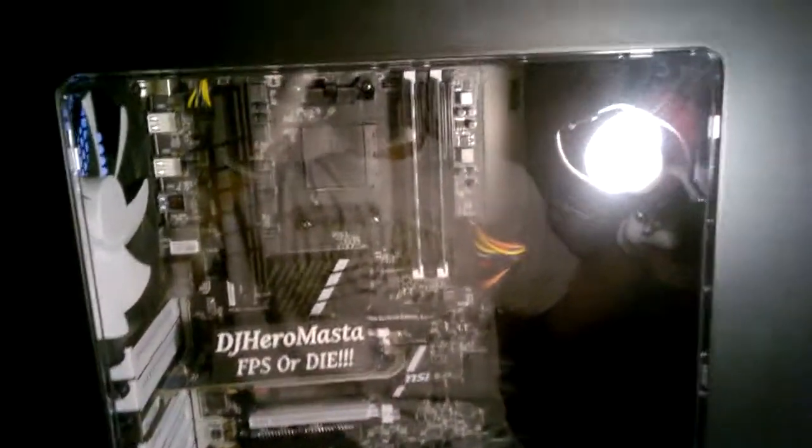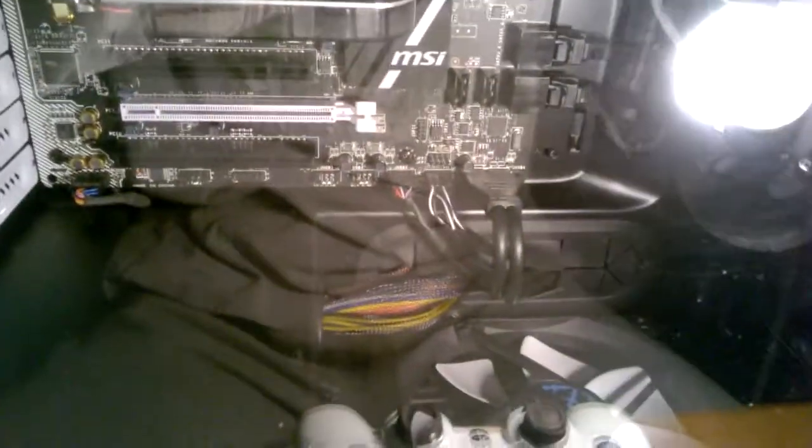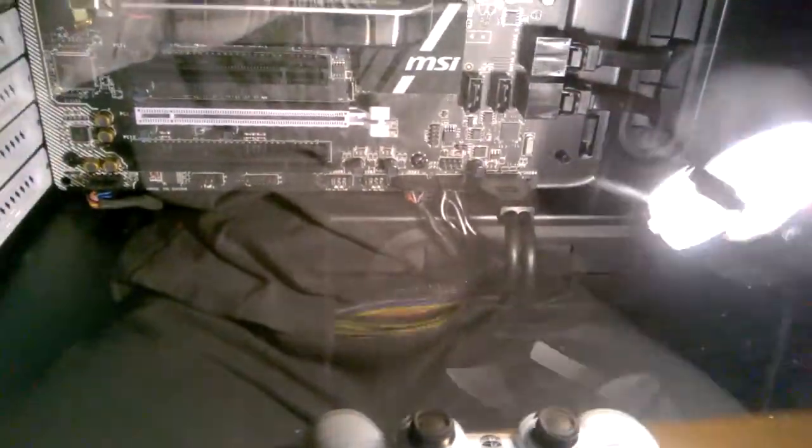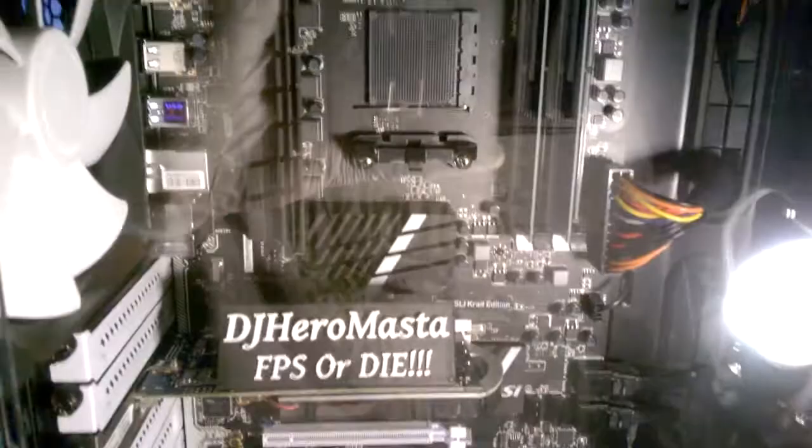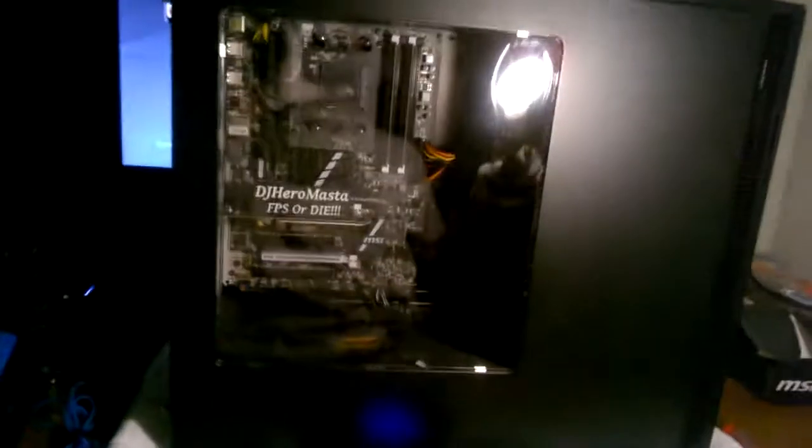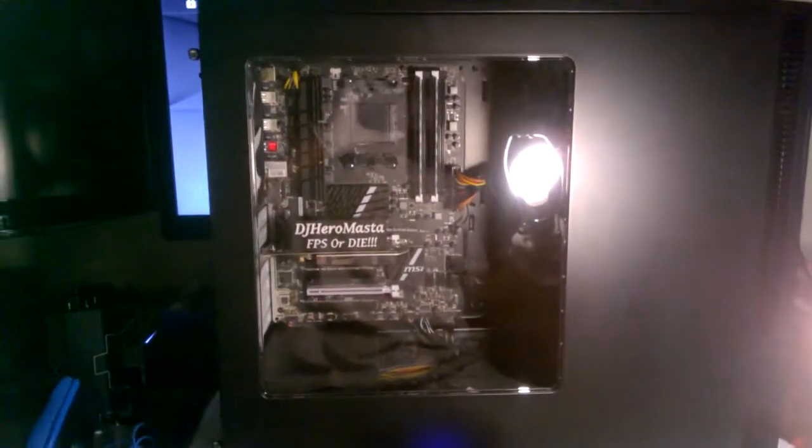Alright ladies and gentlemen, motherboard is installed. I connected everything, every little connector that you could possibly connect that's included with the case. It's looking nice.